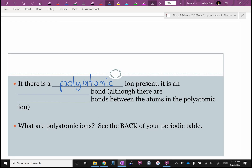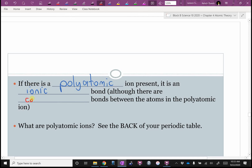These are bonds of covalent atoms that have a charge left over, so they'll behave like an ion. If there is a polyatomic ion present, it is an ionic bond — although in between each polyatomic ion there are covalent bonds. These are examples of compounds that have both. This is why it gets tough — it's the laws of the universe.